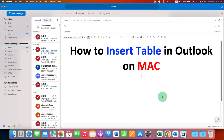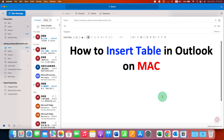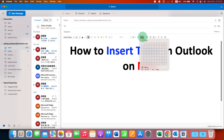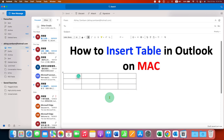To insert the table, you need to click on this icon — this icon will let you insert a table in Outlook. After clicking on the dropdown, just hover over the boxes and select the number of rows and columns by clicking on the boxes.